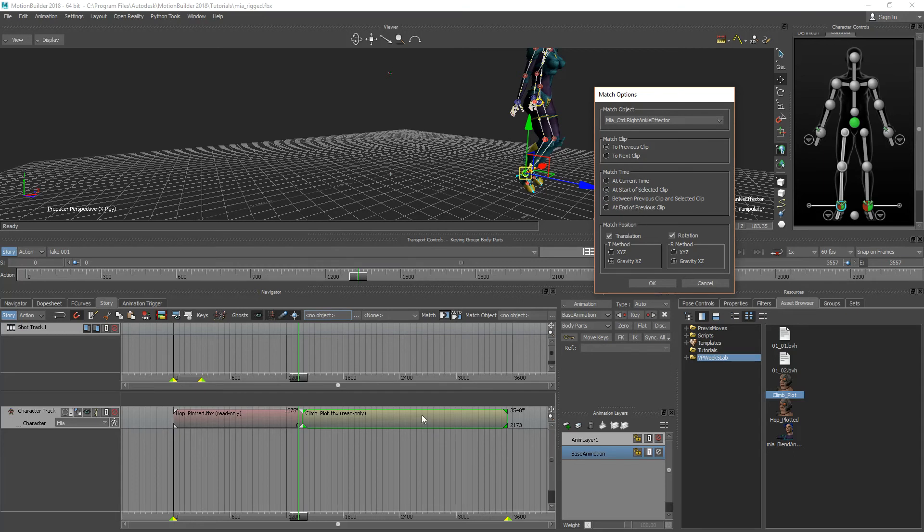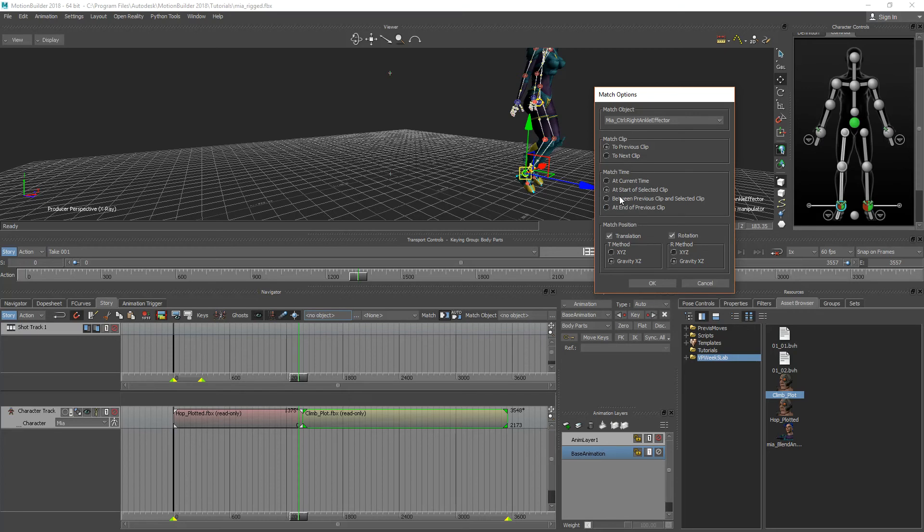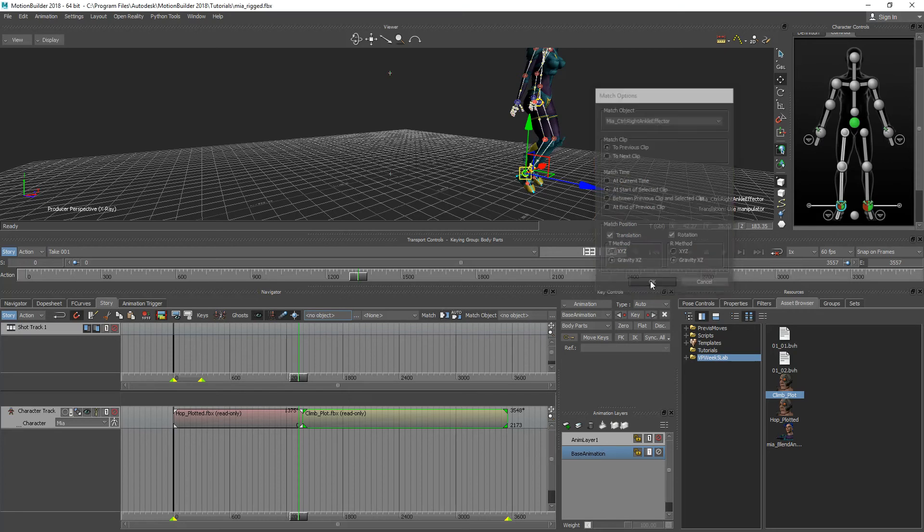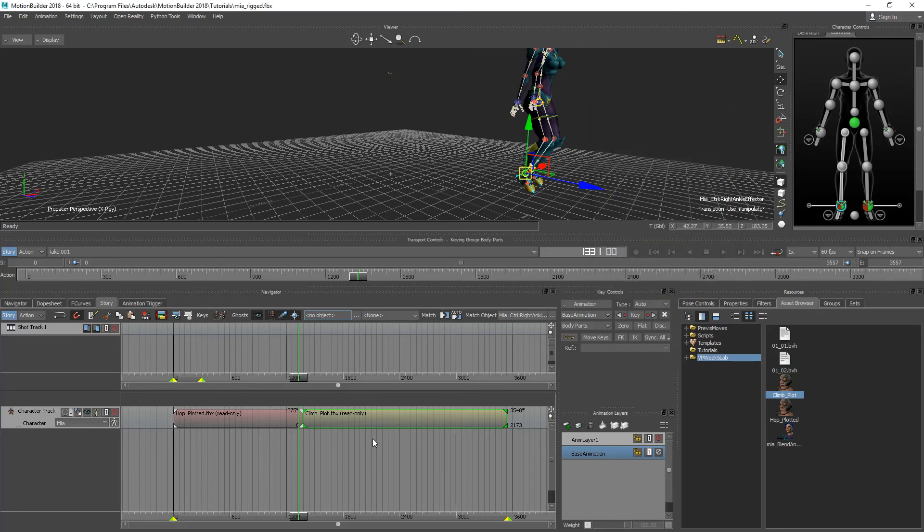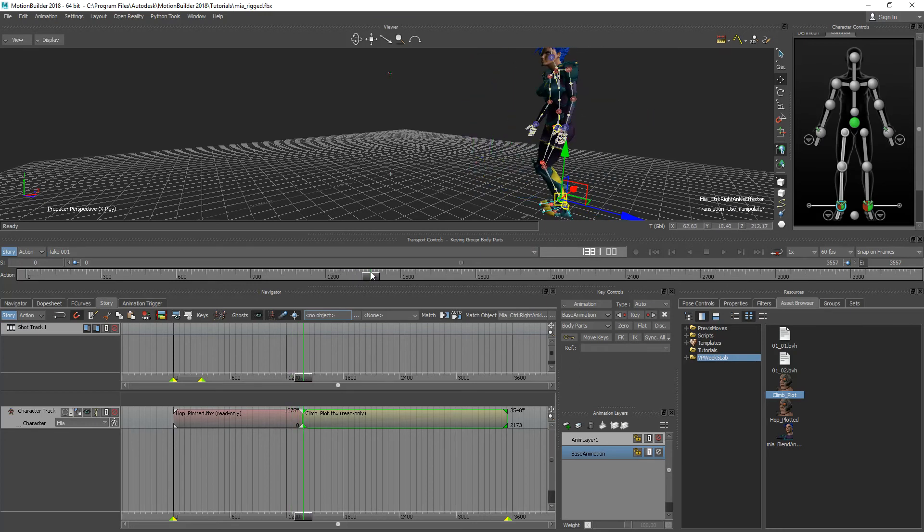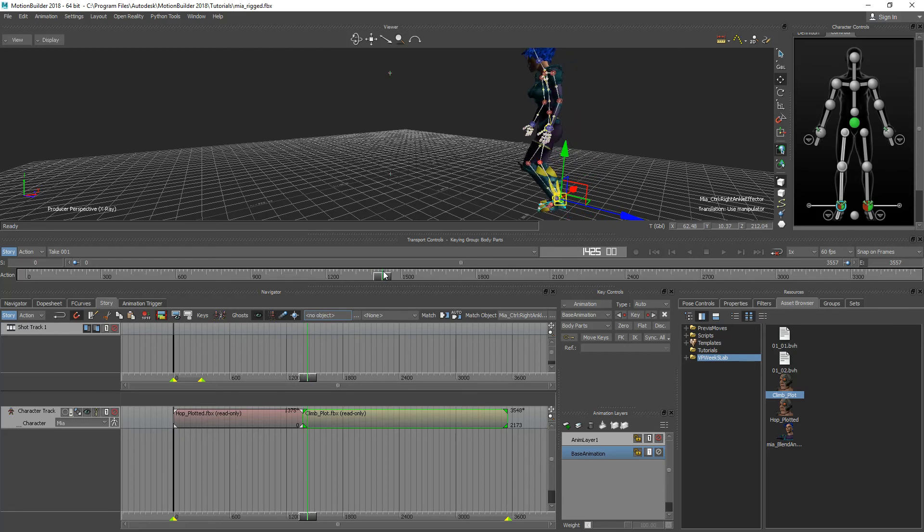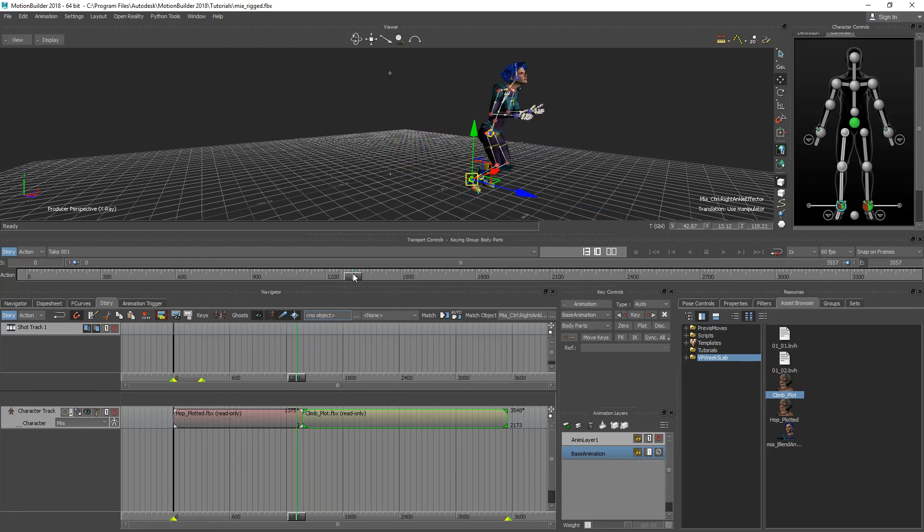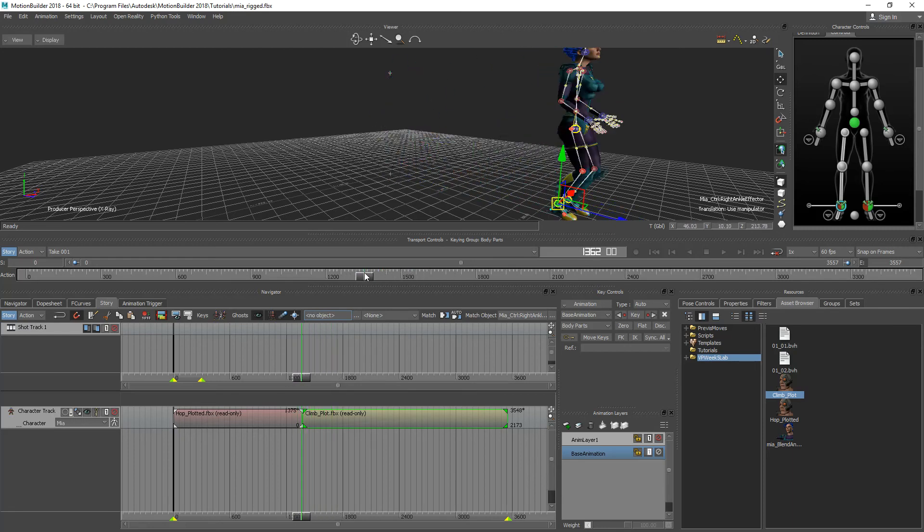So depending on which one you have selected you're going to have to make a decision as to how you want to match them together. So I'm going to hit OK. And what should happen now is she should turn right and then start doing her thing. As simple as that.